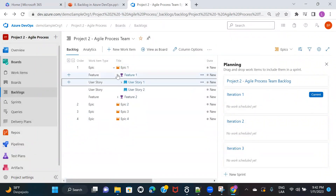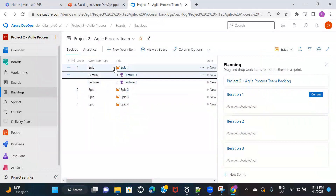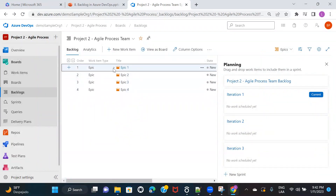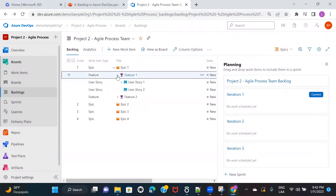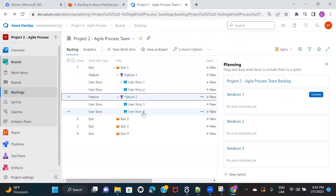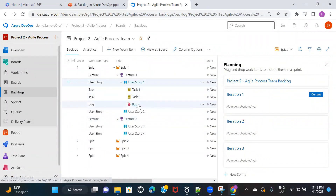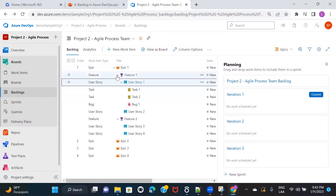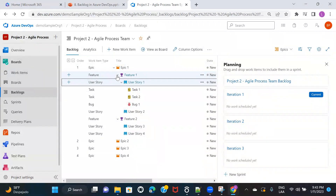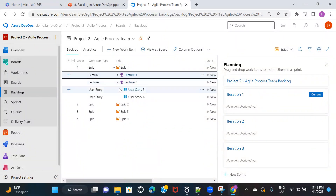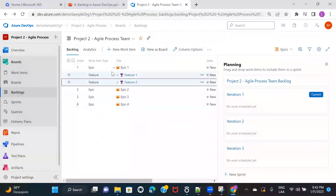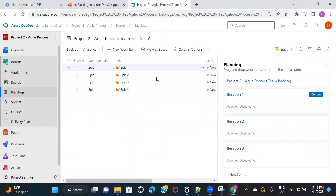So we have four epics. In Epic 1, we have two features. In Feature 1, I have two user stories. In Feature 2, I have two user stories. And in User Story 1, I have two tasks and one defect. This shows the full hierarchy — how everything is broken down to the most granular level. Now let's check out the details of each work item, starting with the epic.